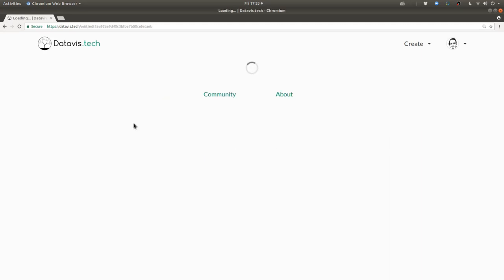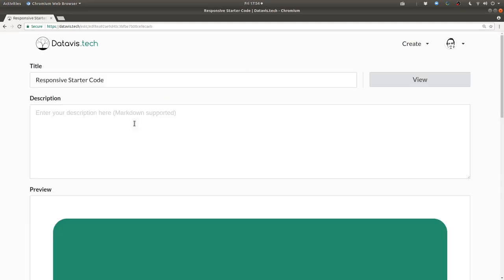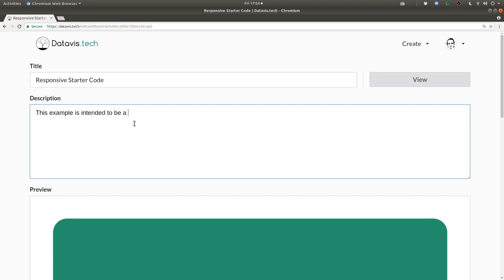Then I'll click on Create and I'll give it a description and say this example is intended to be a jumping-off point for creating your own responsive visualizations.